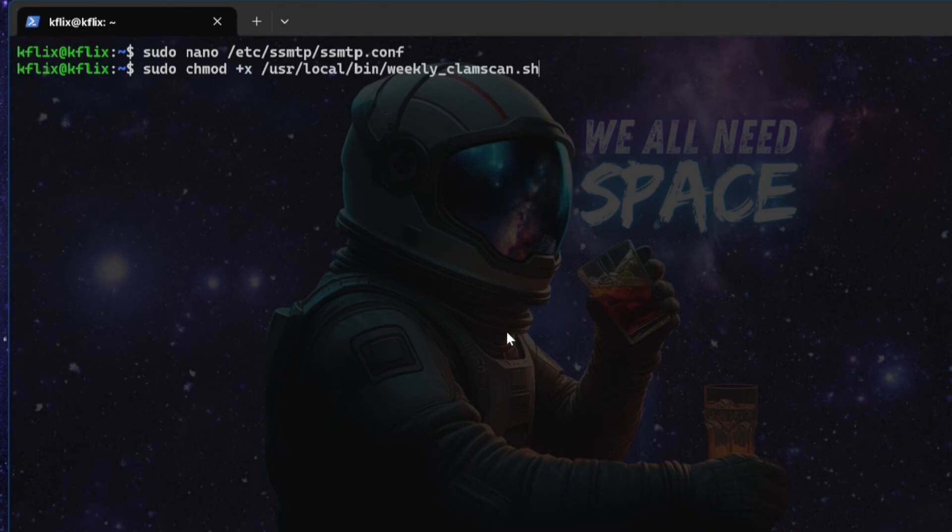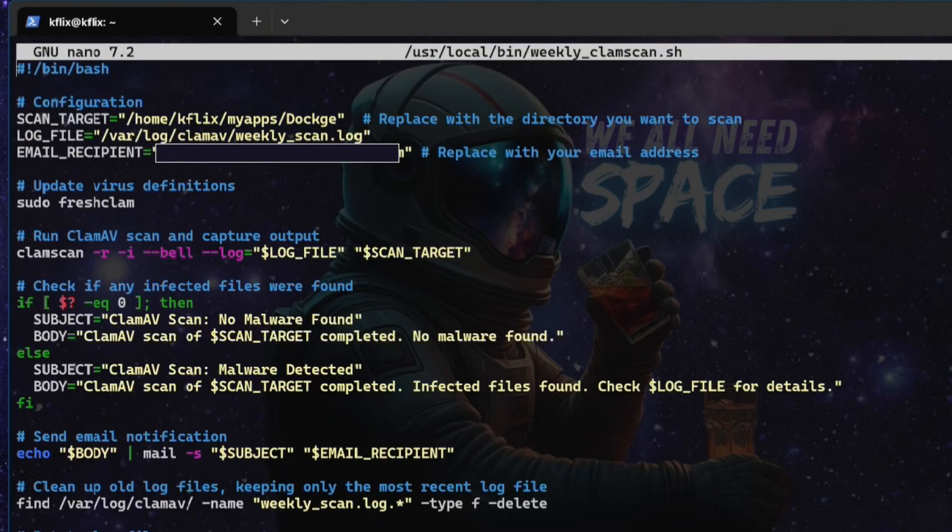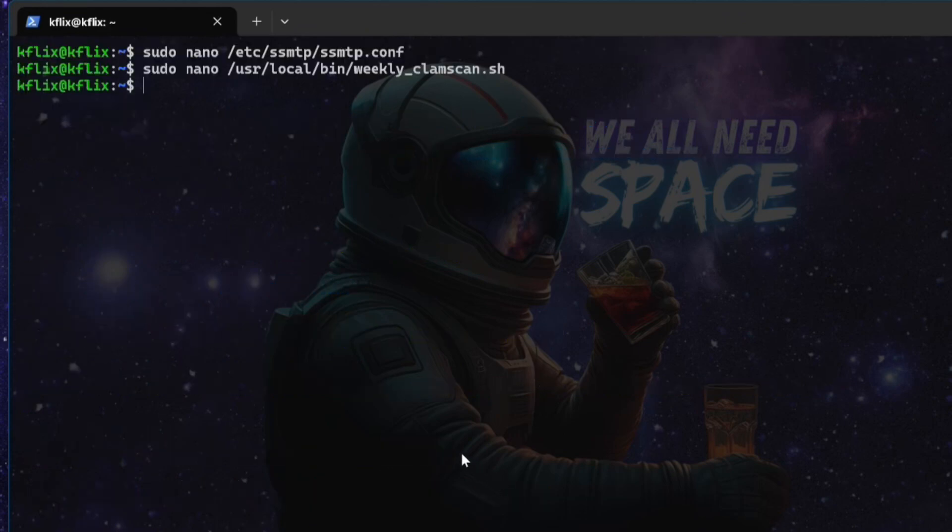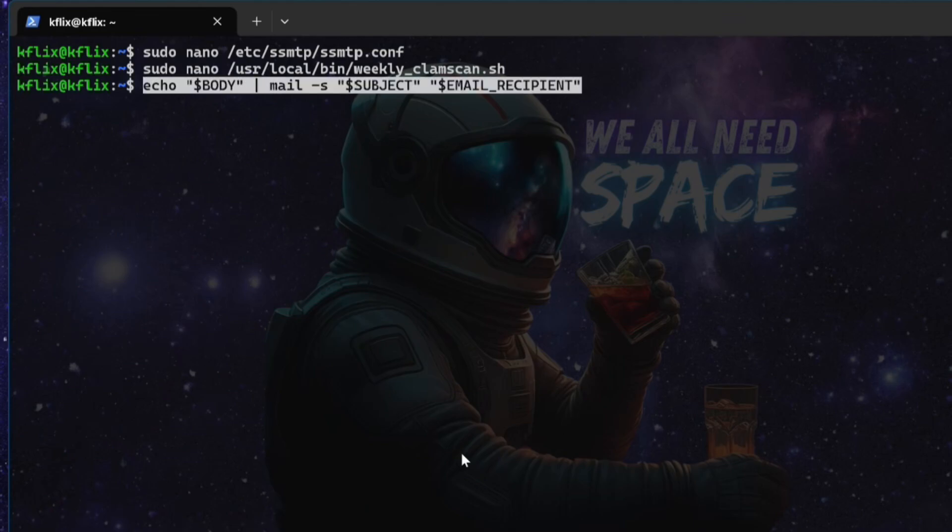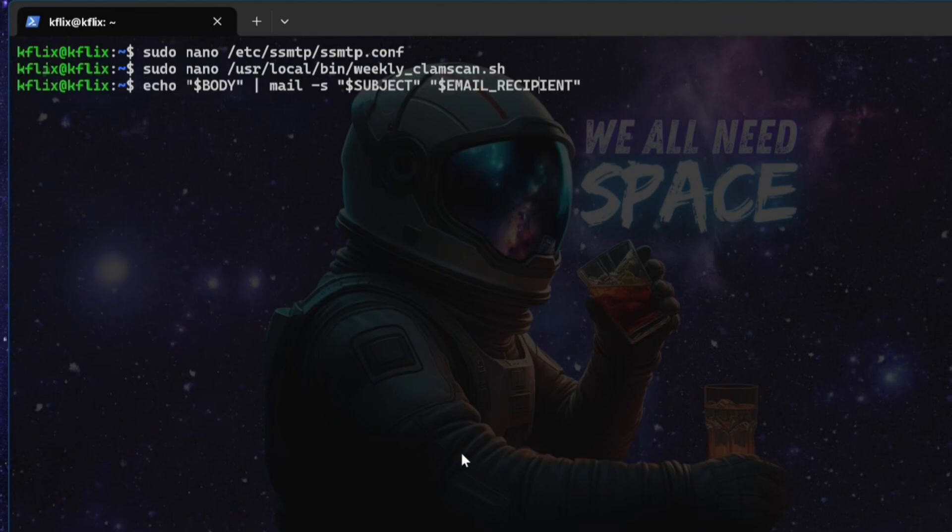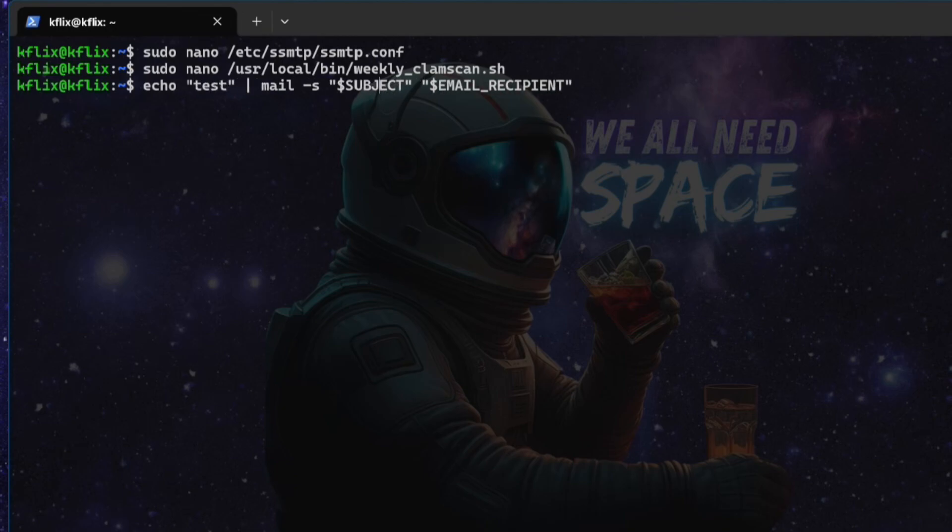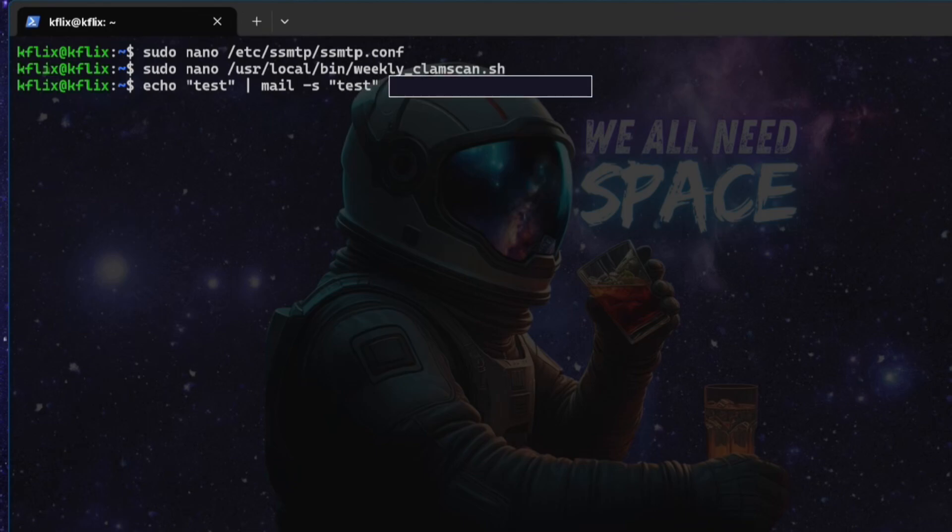If we go back to our weekly scan script and copy out the echo here, I'll leave this in the description below. We can test. This is going to send us an email just by running this command. So if we say the body is in the quotation marks test, the subject will put us test and the email recipient will put us my own email that will now send a test email through as you hear.